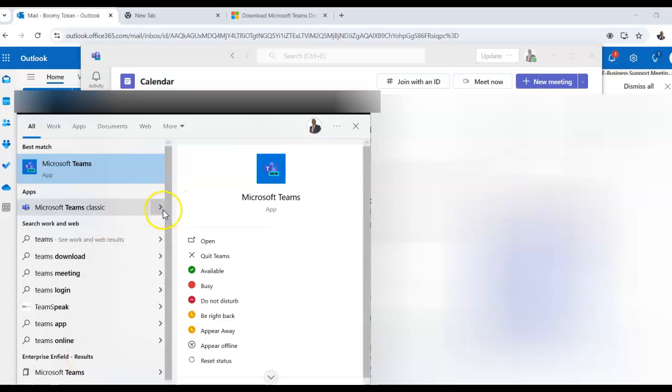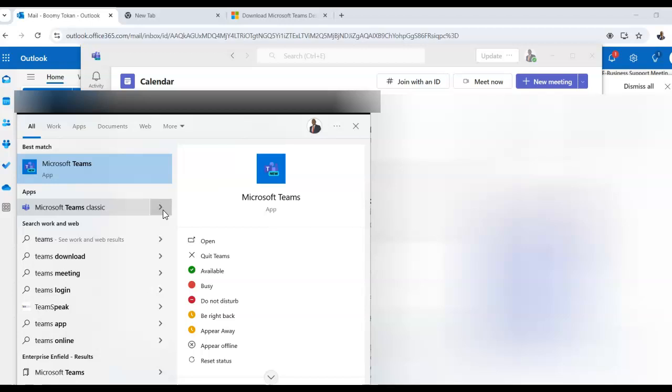What it would do is that it would open up a page that says, oh, do you want to connect to your existing email? So you can connect to your existing email that way.